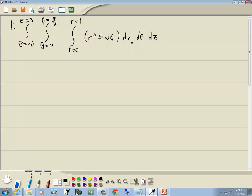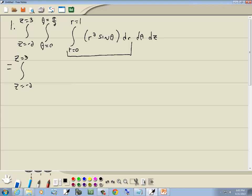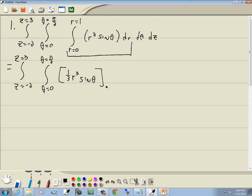This is just evaluating it like normal. We're going to handle the inner integral. Carrying down, we have z from -2 to 3 and theta from 0 to π/2. Integrating with respect to R gives us (1/3)R³ sin θ, evaluated from R = 0 to R = 1, dθ dz.